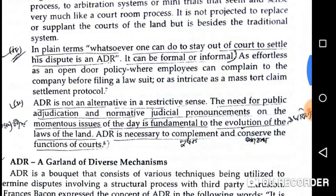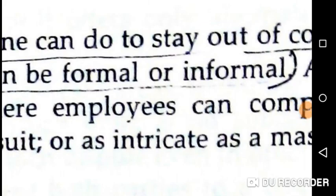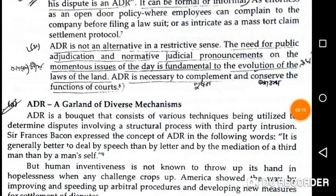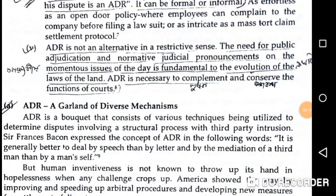ADR is an alternative — in plain terms, whatever one can do to stay out of court to settle a dispute is ADR. Any dispute resolution mechanism, technique, or method used outside the court is ADR. It can be formal or informal. However, ADR is not an alternative in a strict sense, knowing the need for public adjudication.